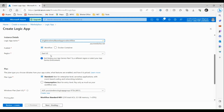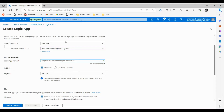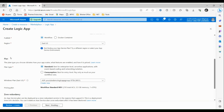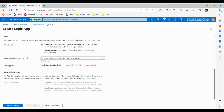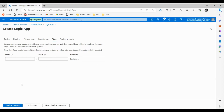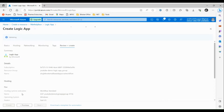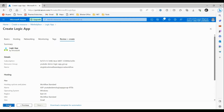The region will be chosen by default from our resource group. Then we have to choose the plan — either Standard or Consumption. For now let's go with the Standard plan. The Windows plan and pricing plan will be chosen automatically based on our configurations. For Zone Redundancy, we are not going to enable this because we don't want our app to be hosted on multiple zones. Let's click on Review and Create, then click Create.